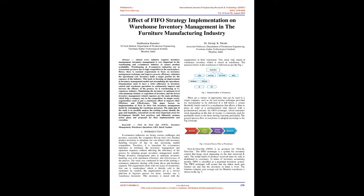In simple words, organizations need to put continuous effort to improve their efficiency and effectiveness. This paper focuses on implementation of first-in-first-out inventory management model by redesigning the warehouse processes. The main aim of the study is to carefully analyze the existing system, identify the gaps and loopholes, concentrate on the most important areas for development, identify best practices, and ultimately propose action plans and proposals for their implementation and execution. Keywords: first-in-first-out (FIFO), Inventory Management, Warehouse Operations, GRN, Batch Number.